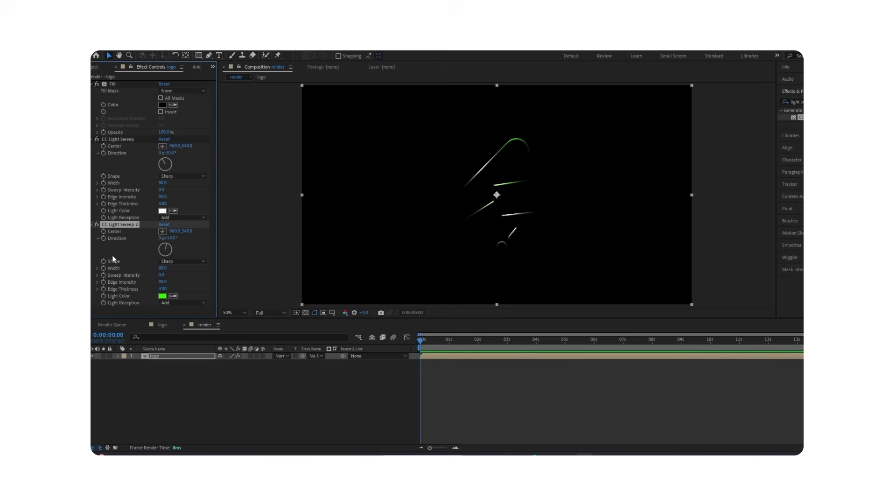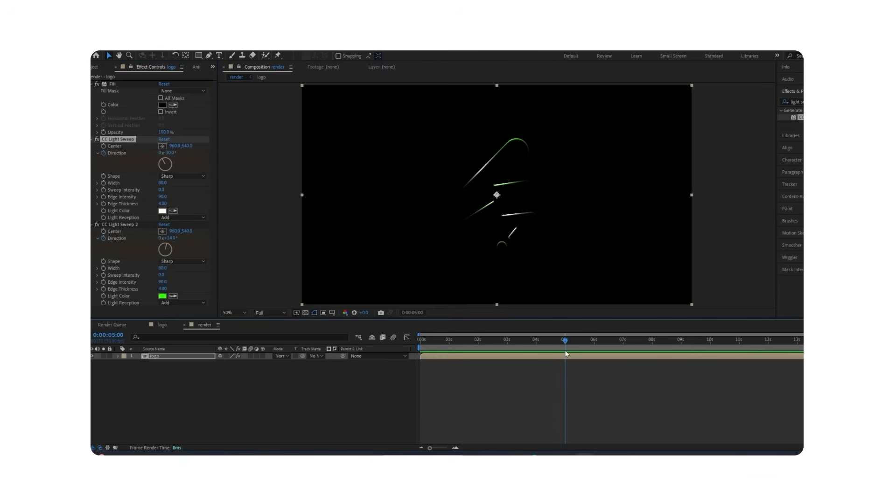Now animate this. Create a keyframe for direction on both layers. Move to 5 seconds and change the direction to 2.